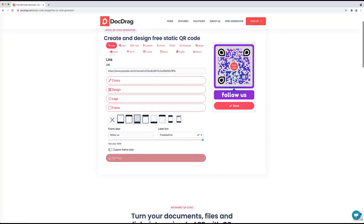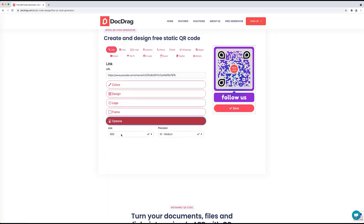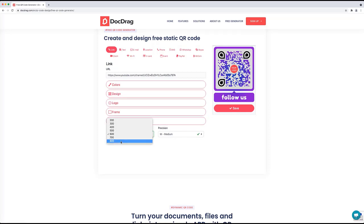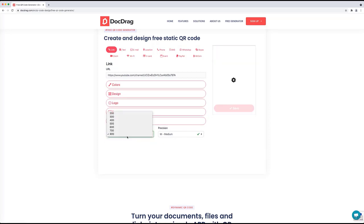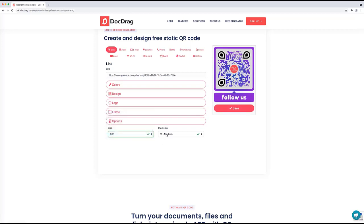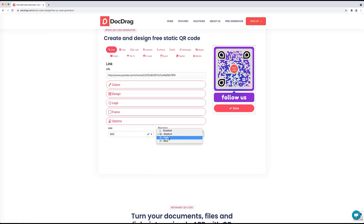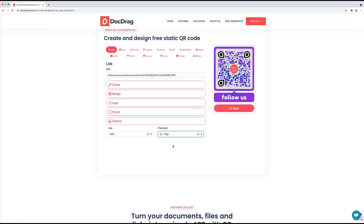The last part is the options section where you can set a different size for your QR code — smaller or larger based on your preference. You can also change the precision of the QR code. Personally, I like to set it to high because it gives a more precise QR code, especially when someone scans it.